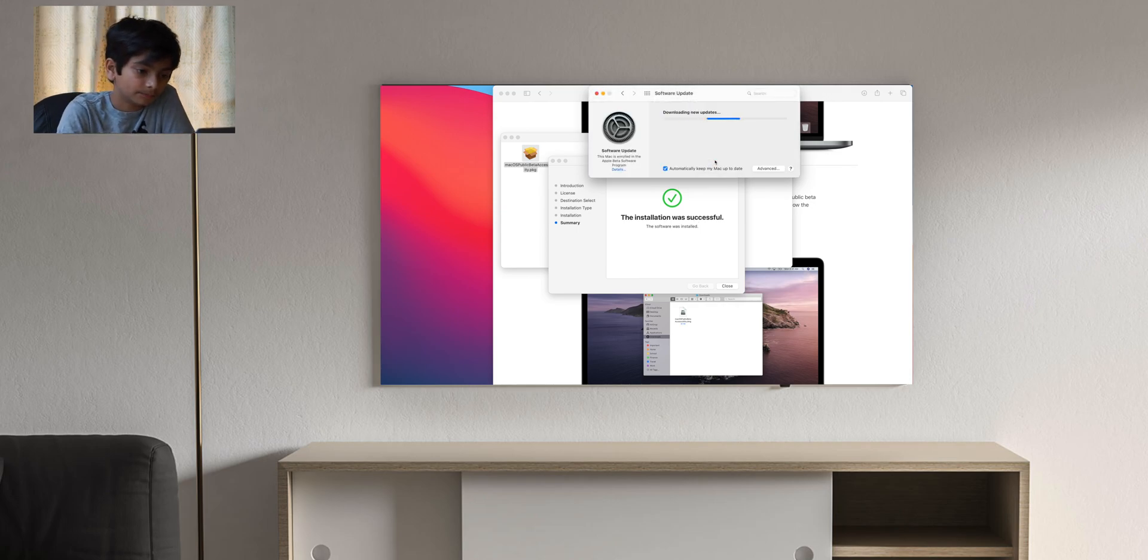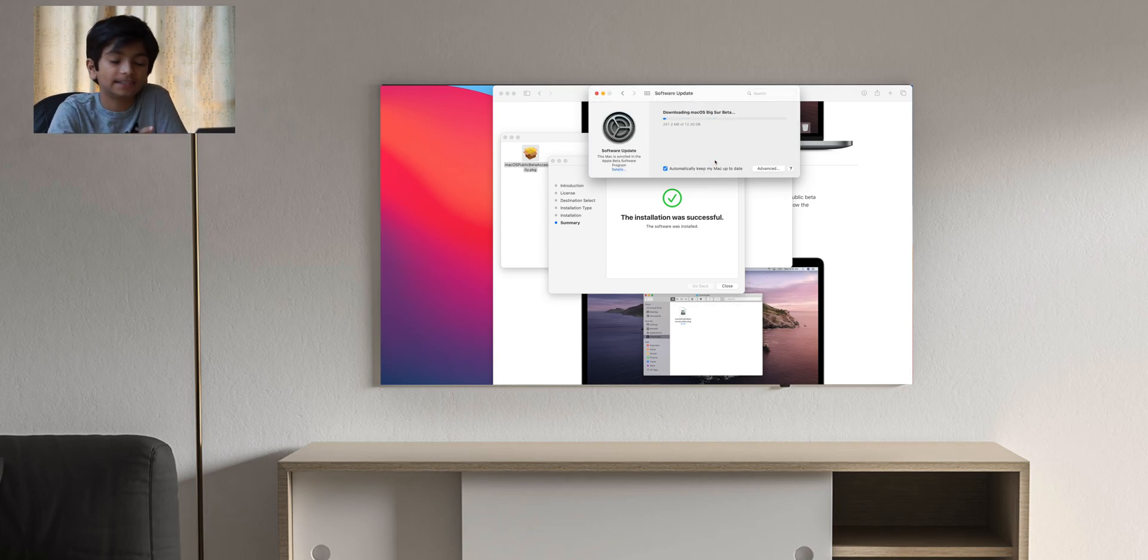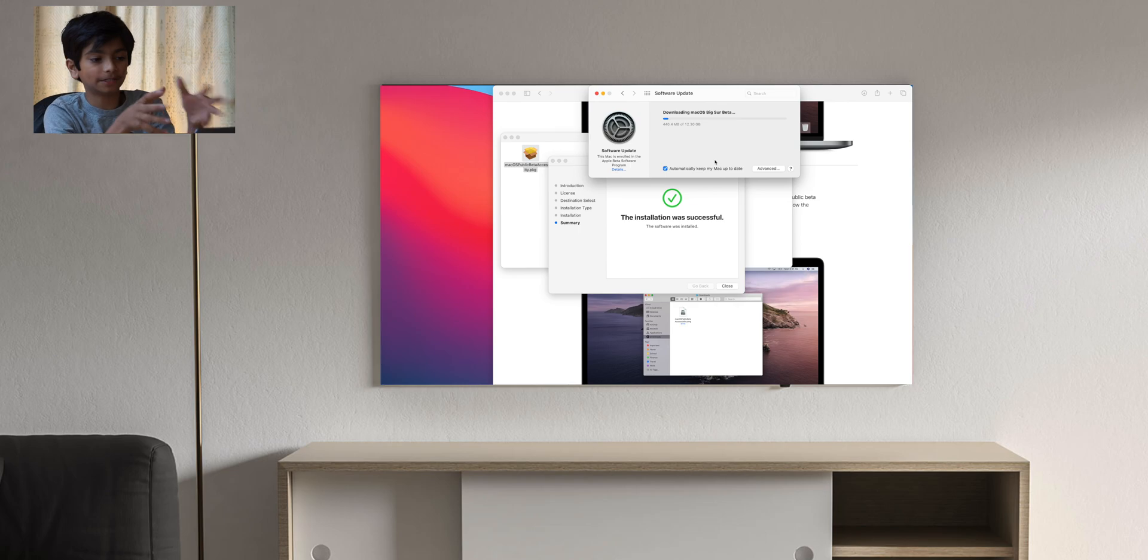Then you click download and it should appear right here. This is 12.3 gigabytes, so it took me approximately three hours to download this onto the computer. Then the restart process and everything took around 30 minutes. So expect maybe max three hours and 45 minutes for the whole process, sometimes slower, sometimes faster.